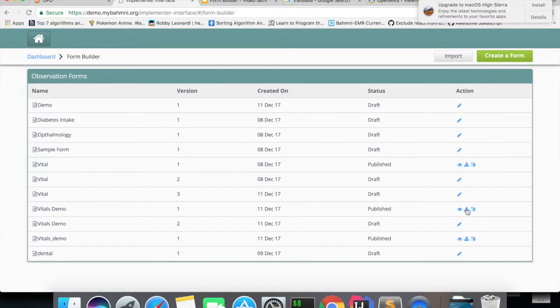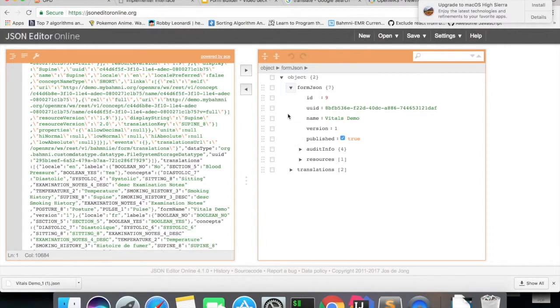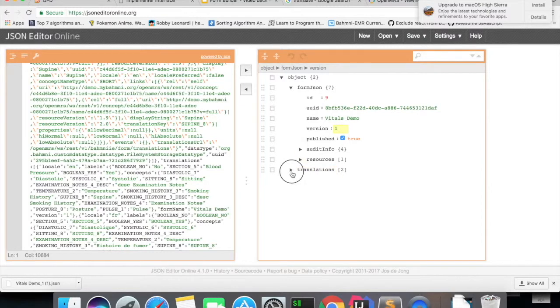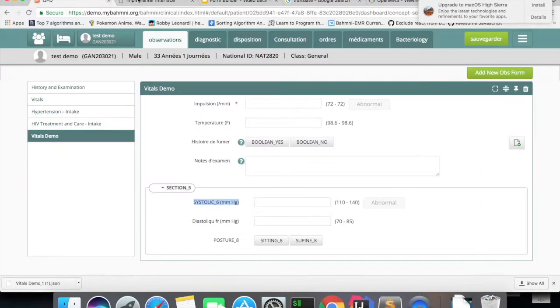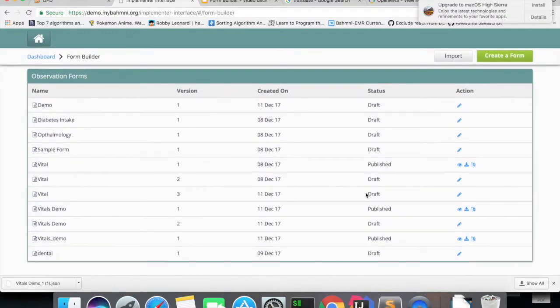Suppose for example, I'll export this form. And if you see, the form Vitals demo will contain the entire form data and the translations which we have created. This is all about exports.